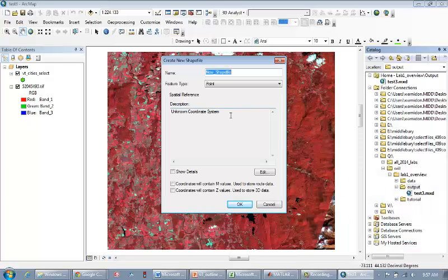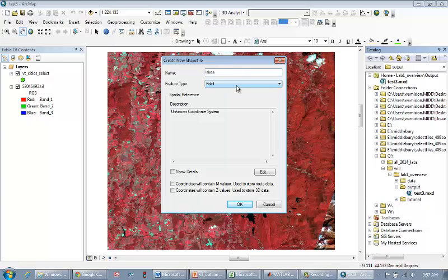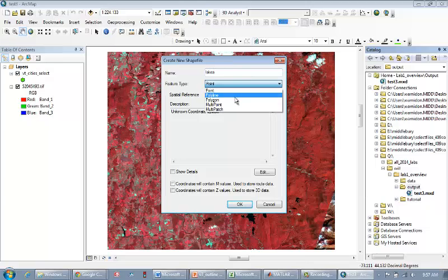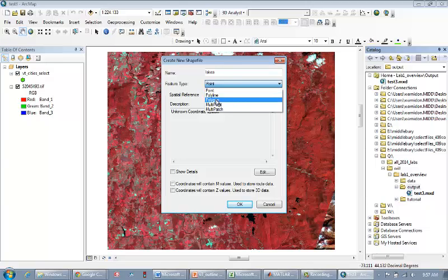So it's brought up this shape file interface. I'm going to name my shape file lakes, because that's what I want to be showing with this shape file. The correct type of shape file to delineate lakes would be a polygon. Now here I can choose point, polyline, or polygon. I'm going to choose polygon.